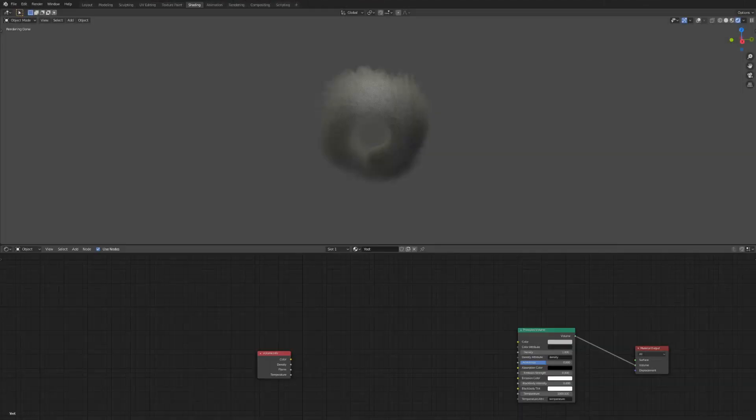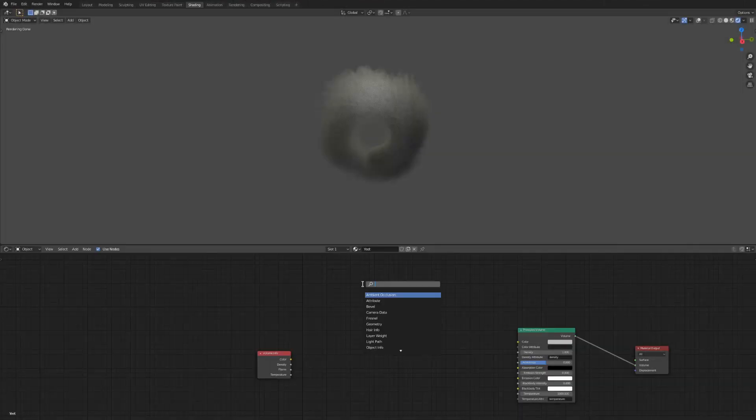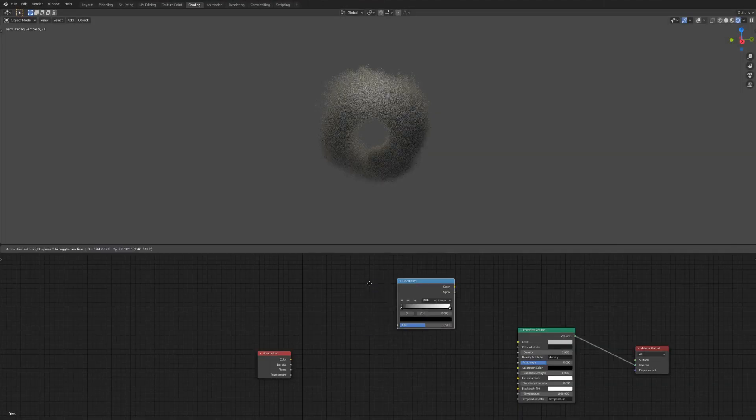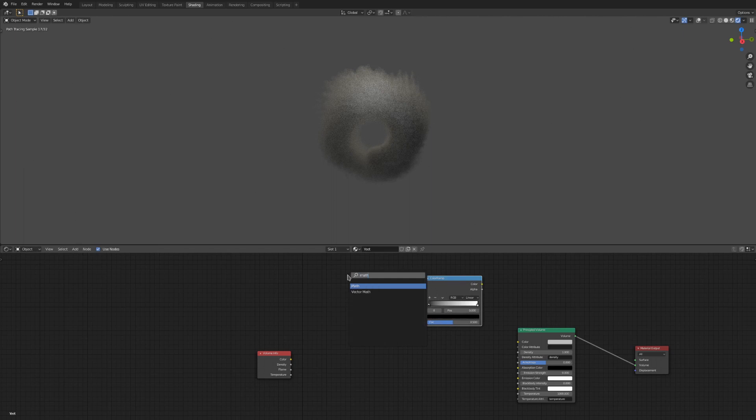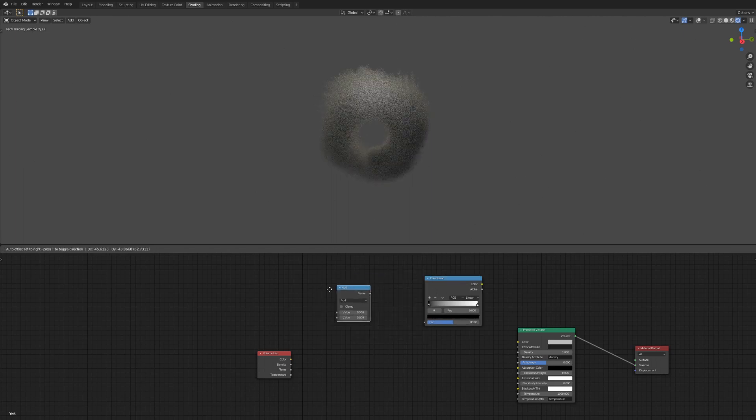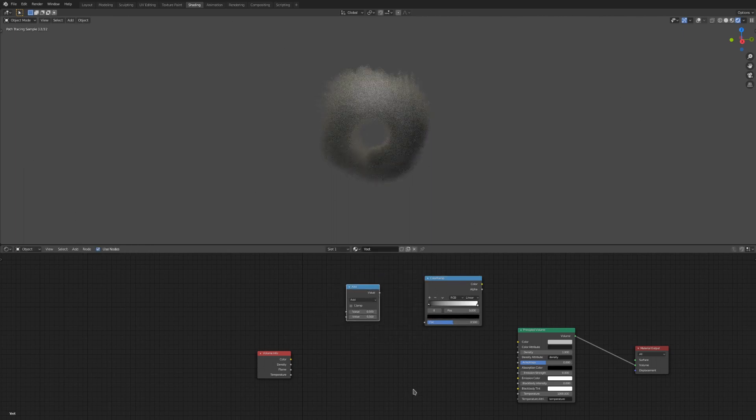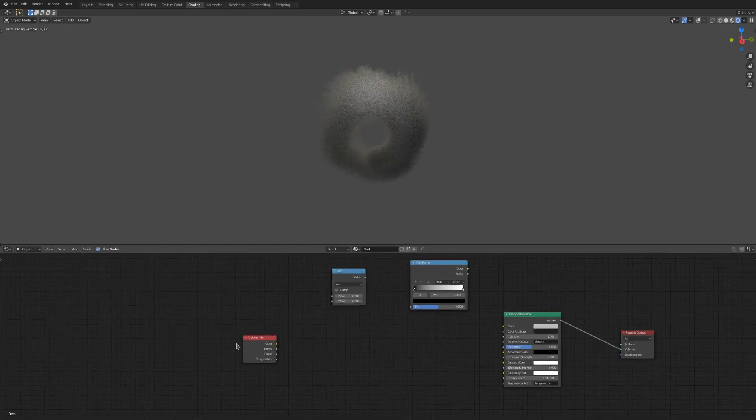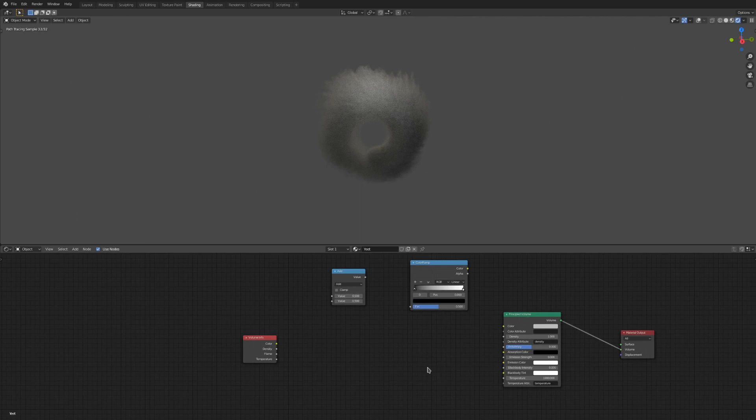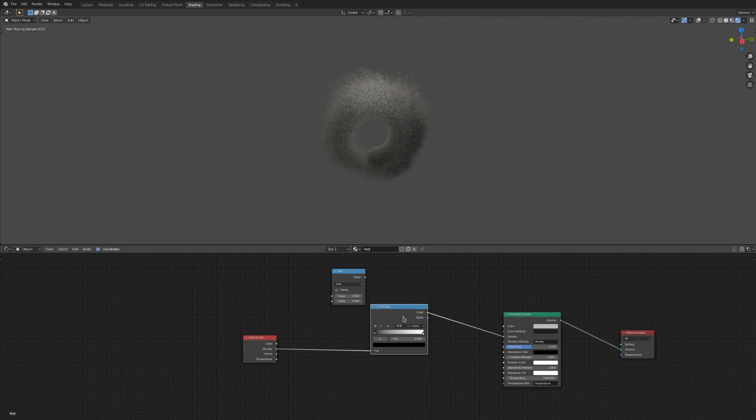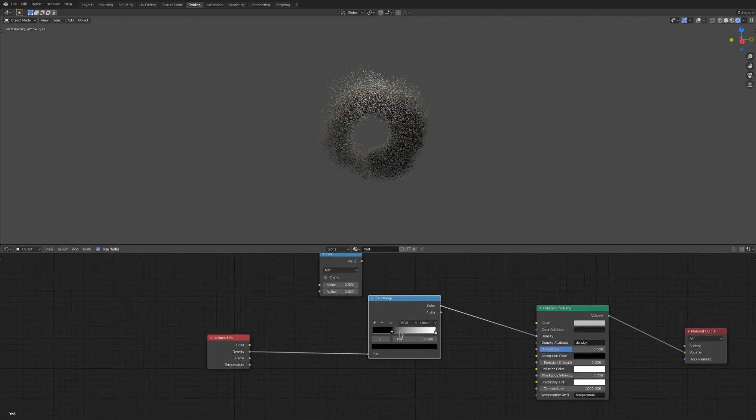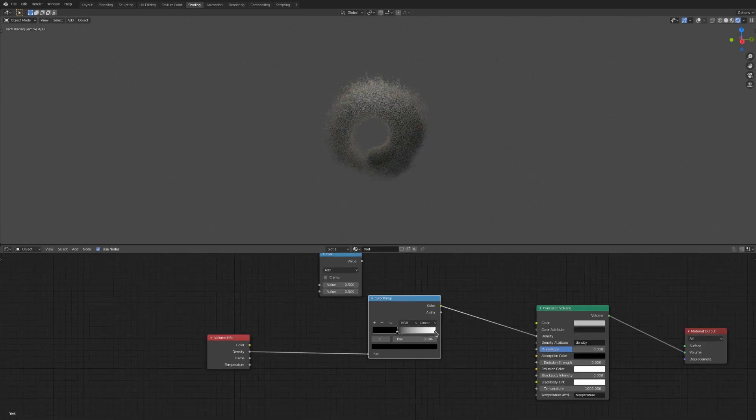The nodes I use the most for this kind of stuff are probably the math node and the color ramp node, other than the two basic ones to get our data. I would get acquainted with these as they are very important. The color ramp is easily used to increase contrast in areas of the simulation, or flip which areas are affected.